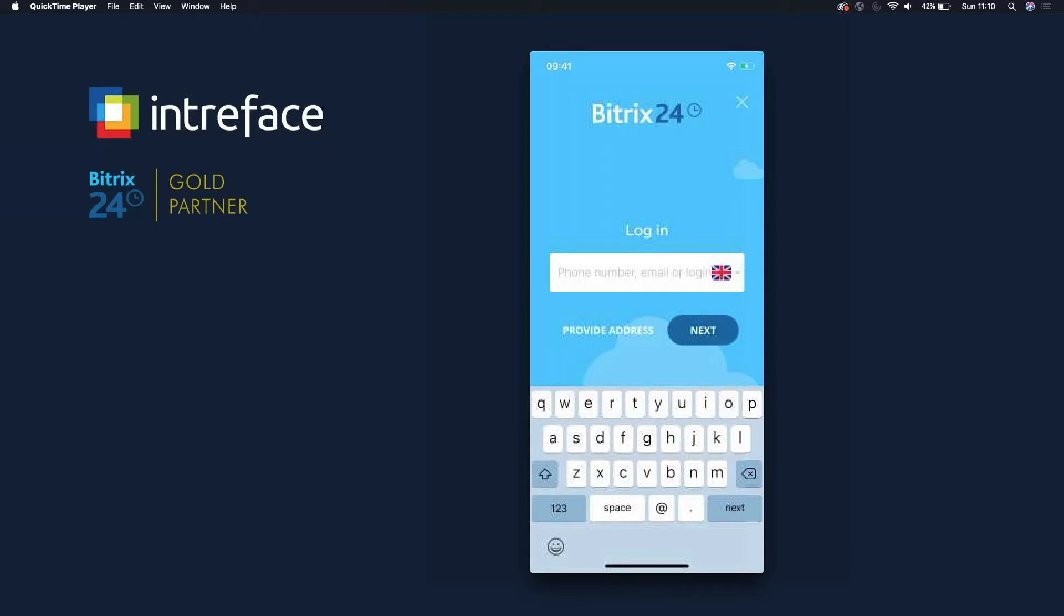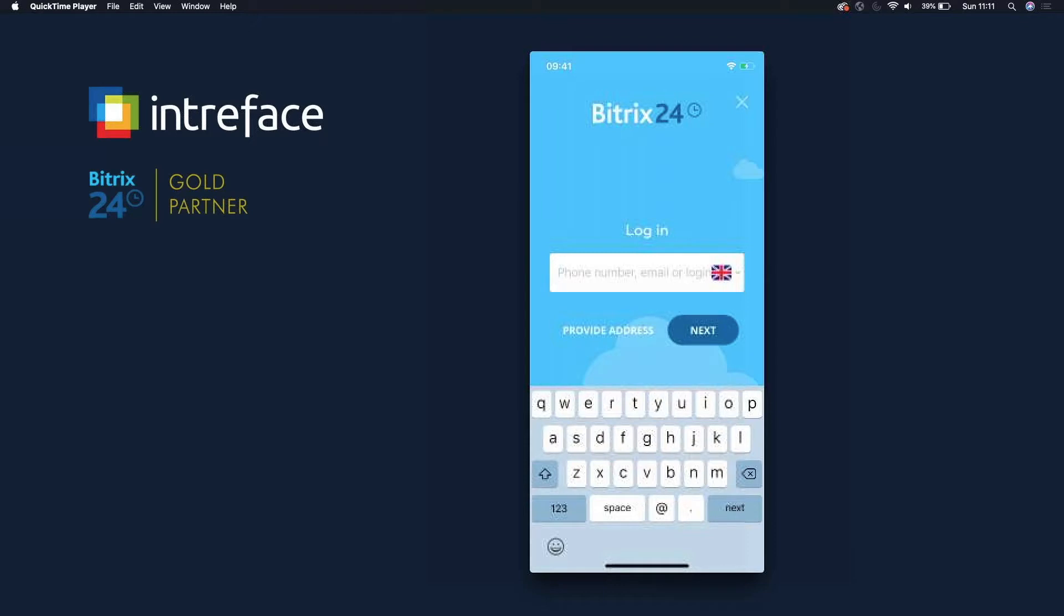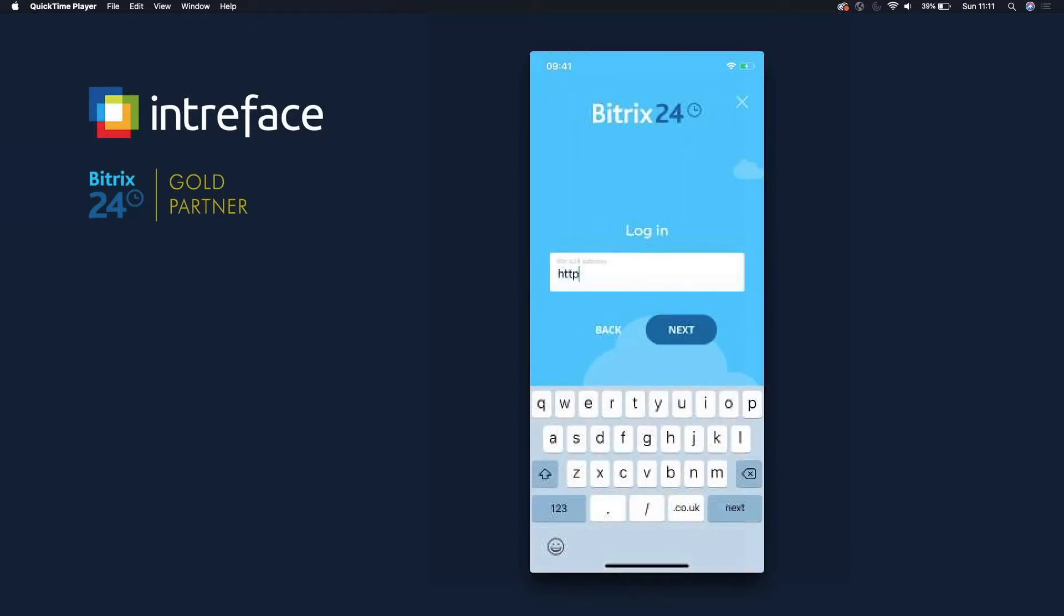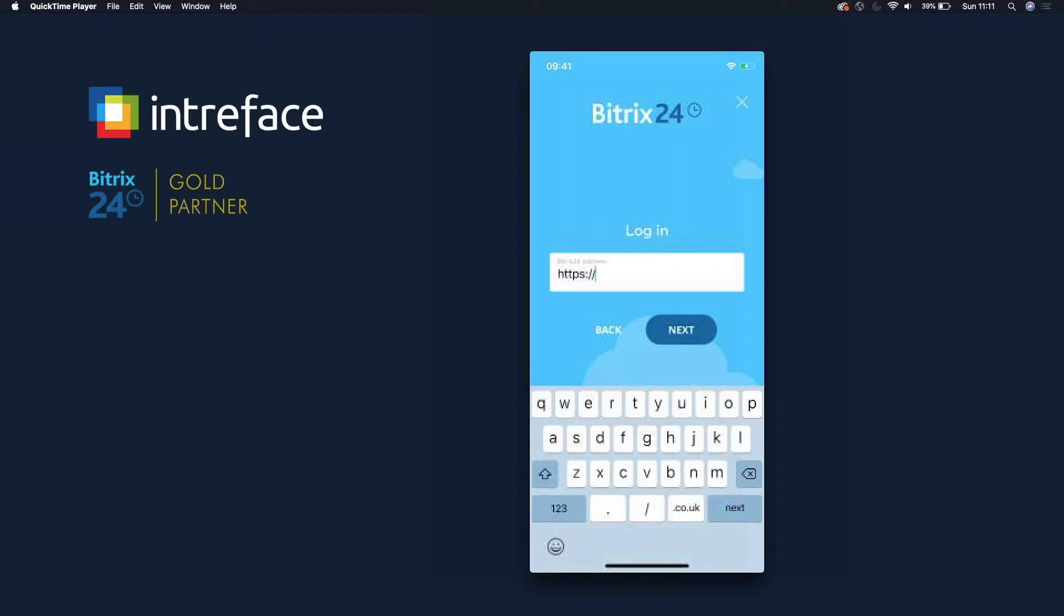Once you've done that, you'll be straight into the mobile application. If you have a cloud version, so a cloud version is a free version, CRM Plus, Project Plus, Standard or Professional, just enter in your email address and your password. If you have an on-premise version, just click into Provide Address, then enter in the full URL.